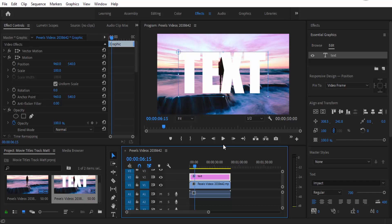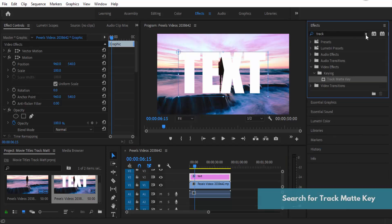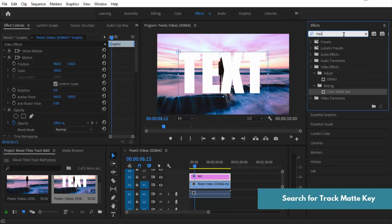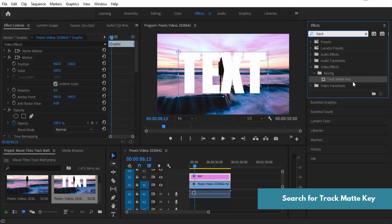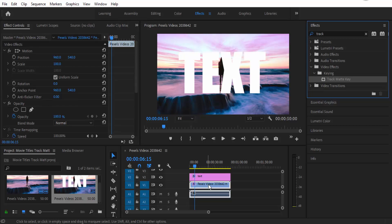The final thing that we need to do to make the video appear in the text is go to effects and add in our track matte key. You just type track up there and you want to drag it to your video, not your text layer.